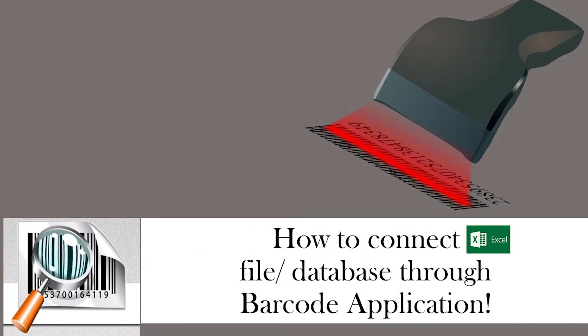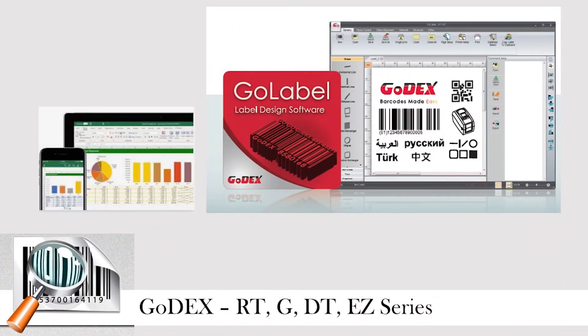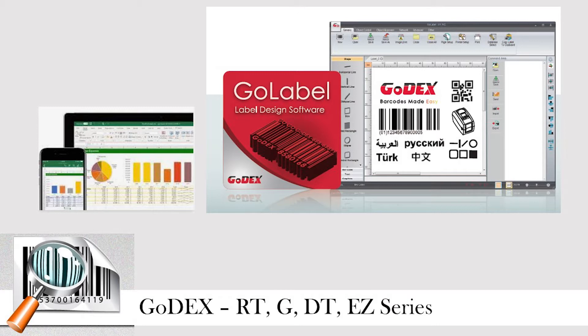In this video, I'll be showing you how to connect Excel files and databases to the barcode application called GoLabel. This video is only applicable to Godex printers, including RT, G, DT, and EZ series, and all other Godex printers that support GoLabel software. Please refer to your user manual to see if your printer supports this software.